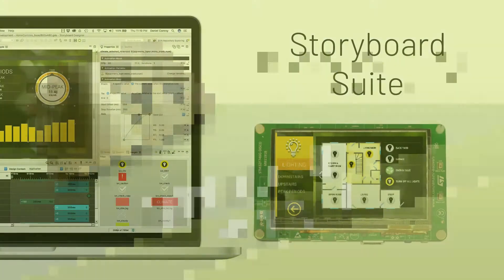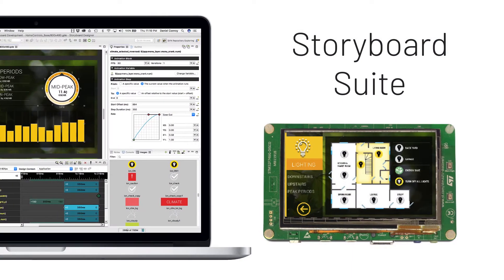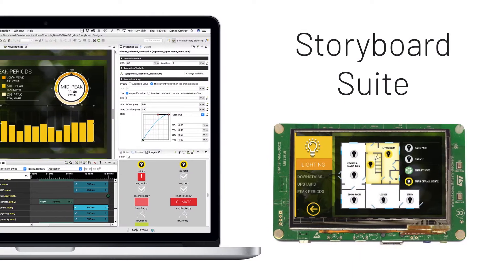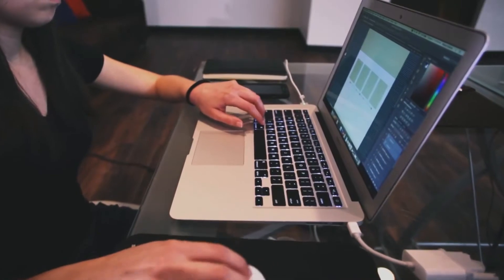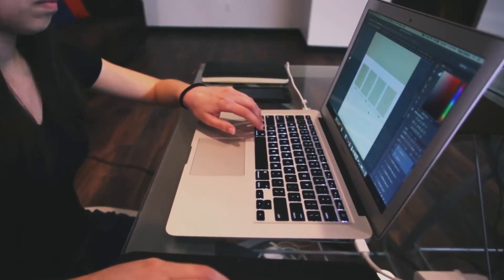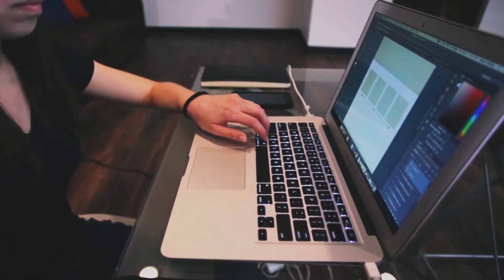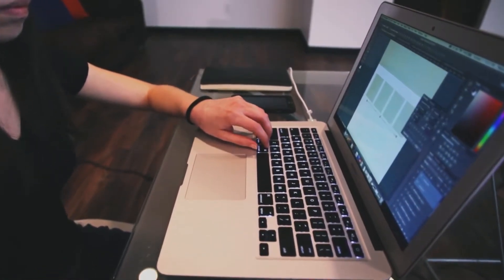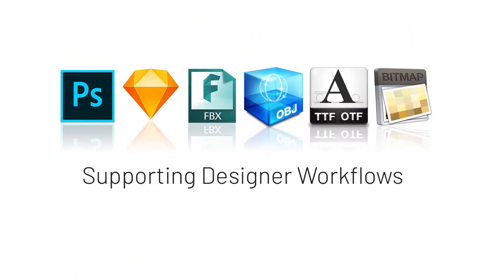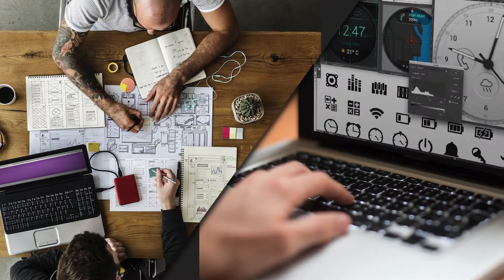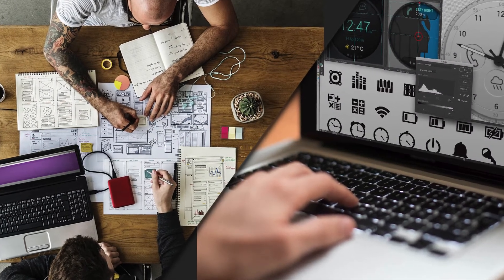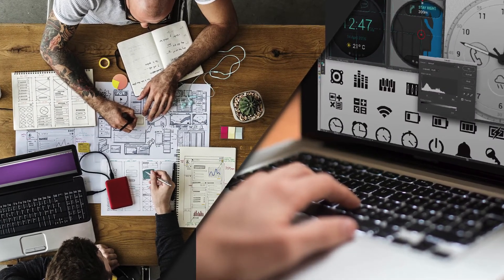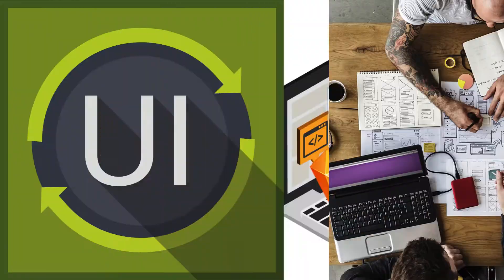In the world of embedded UI design, Storyboard was built with a focus on including designers and creating better applications for embedded UIs. An environment like Storyboard that supports the designer enables them to take control and really own the look and feel of the user interface.